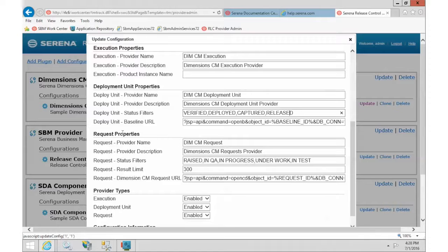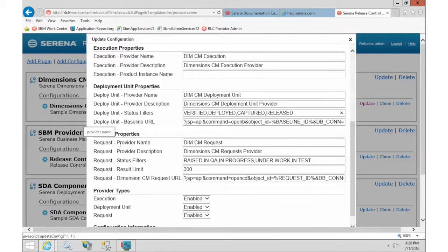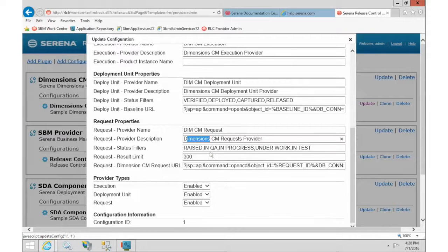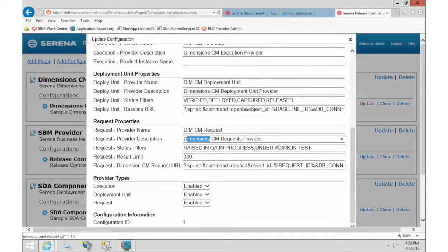And similarly, we have the request section. In here, we also have a name and description that the users will see in the system, and another filter choices for you.